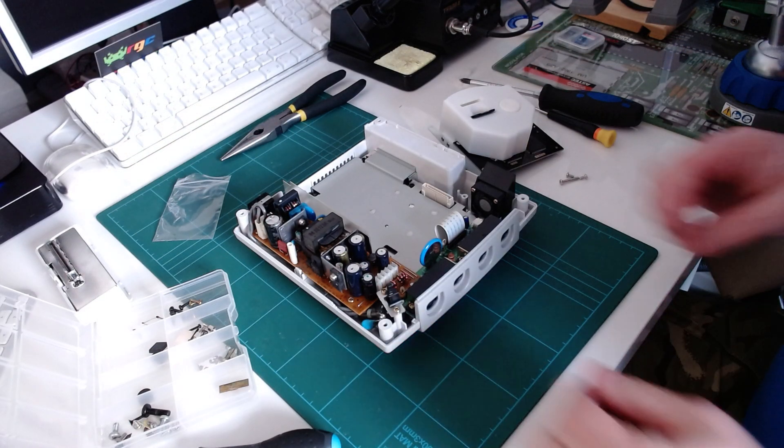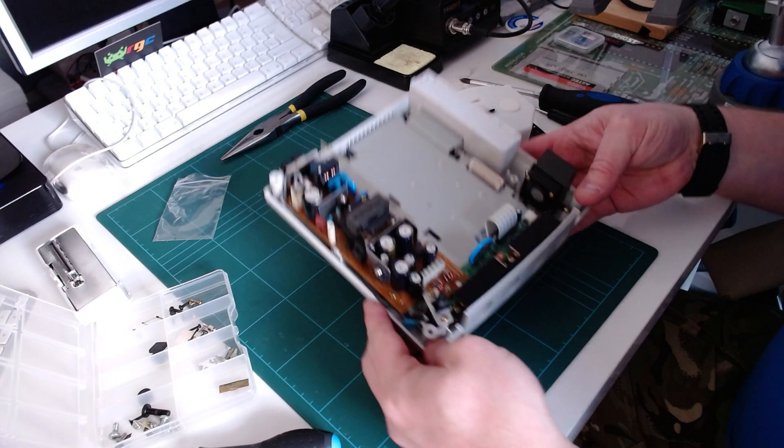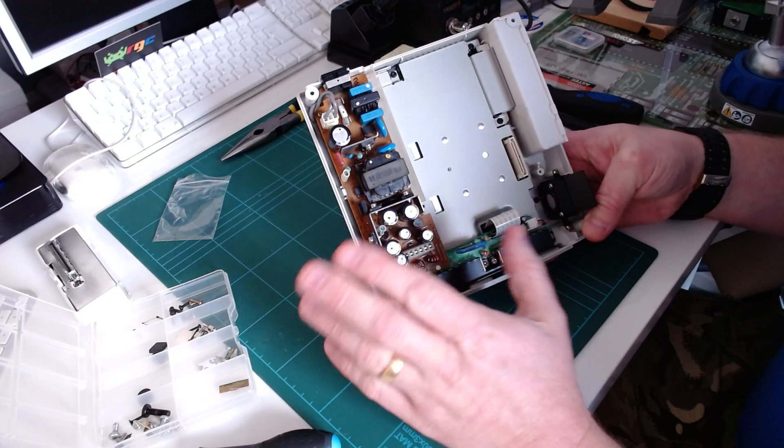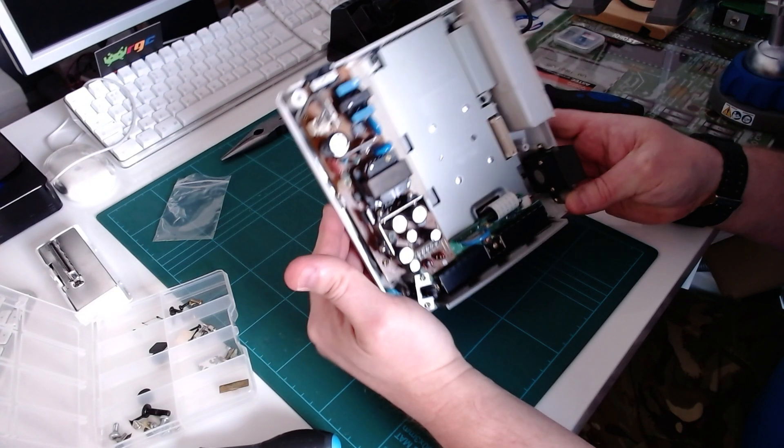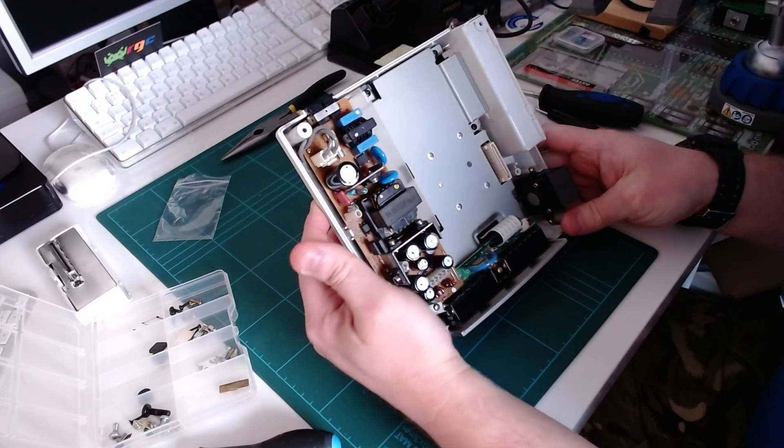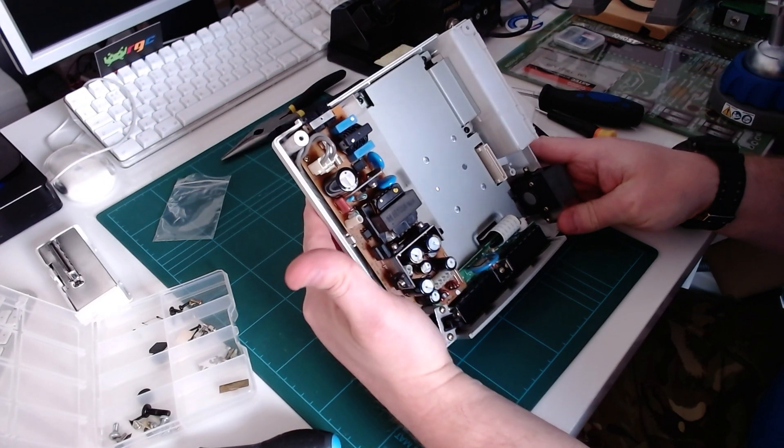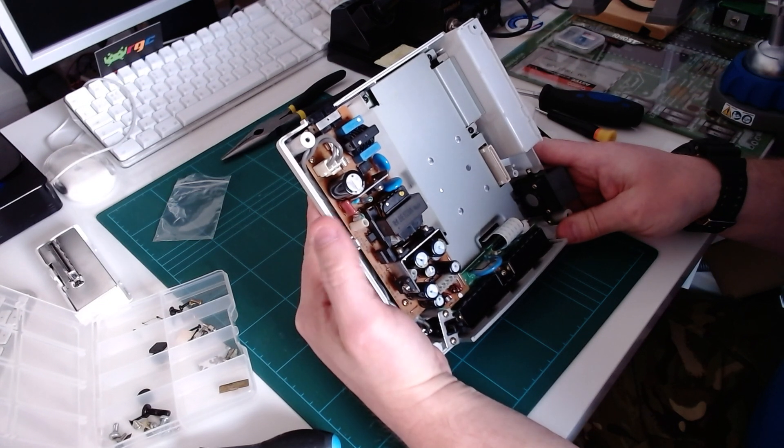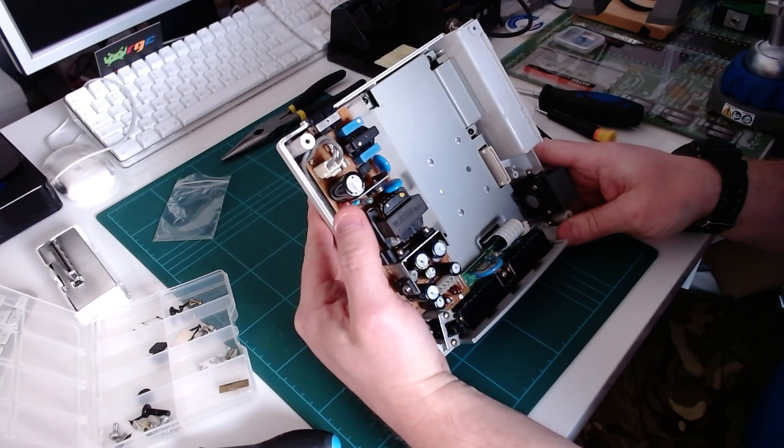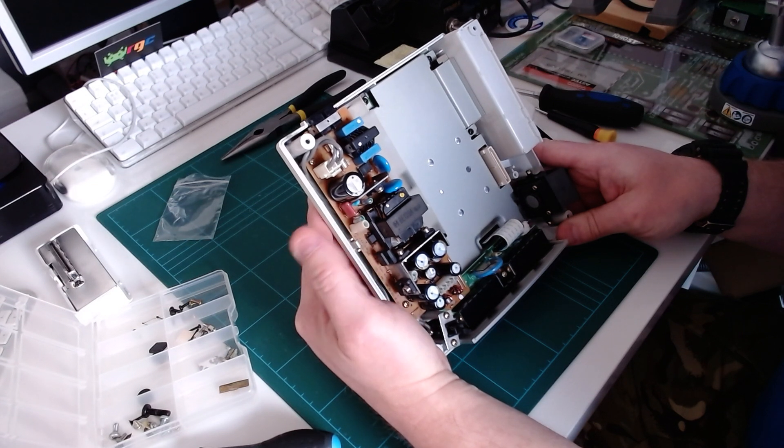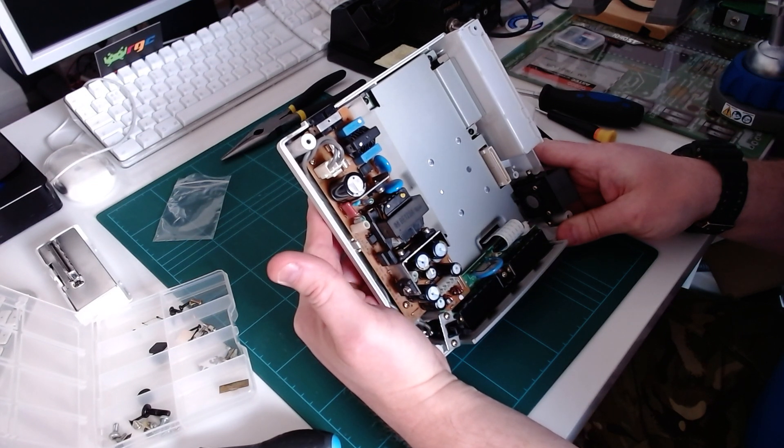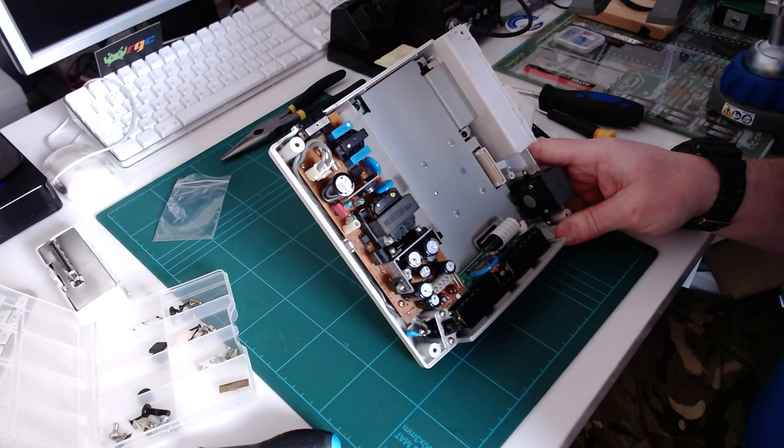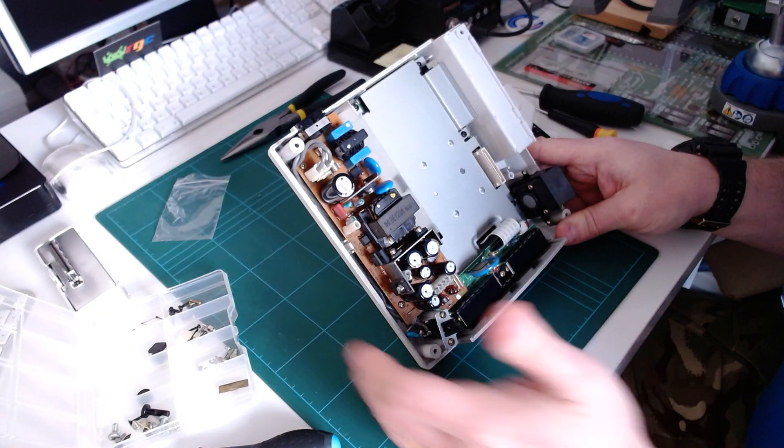So now we move on to the PSU. The PSU is really simple to remove also. What I will say about anything when it's power related, make sure it's unplugged obviously. Capacitors hold charge. They can always give you a kick, so just be wary around them. I mean they're not going to kill you these size capacitors, but they can give you a nasty little shock.